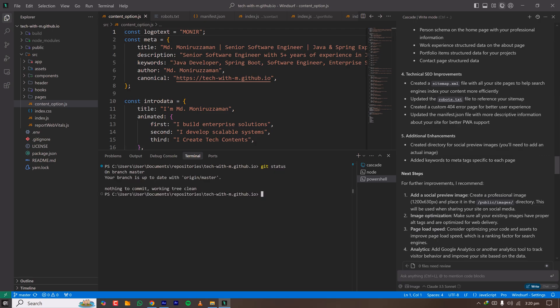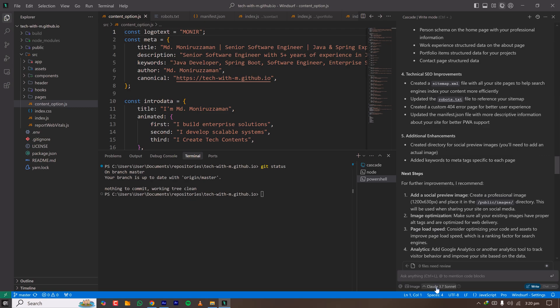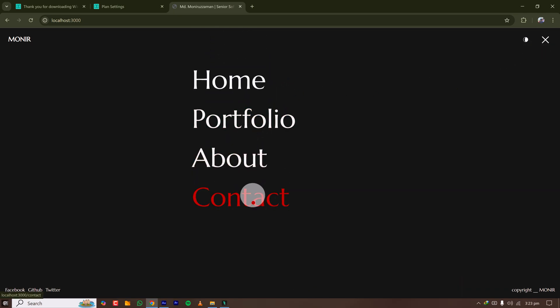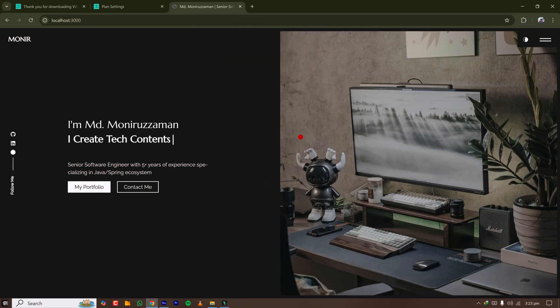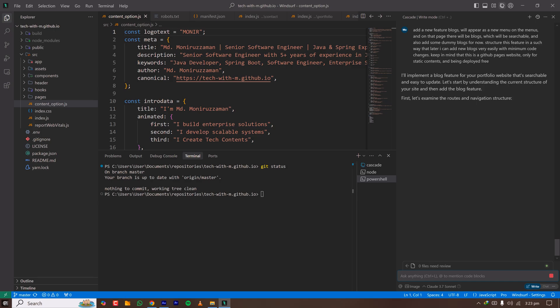Since the changes are committed, let me play with Windsurf a bit more for this tutorial. I'll use Claude 3.7 again in Write mode and instruct it to add a new Blog feature. My portfolio currently has menus like Portfolio, About, and Contact. I want to add a new 'Blog' menu that shows some dummy blog posts I can change later.